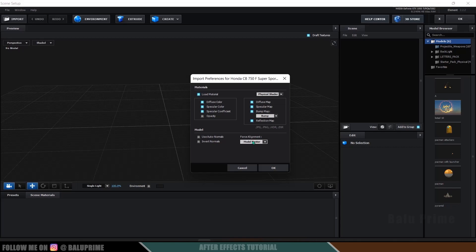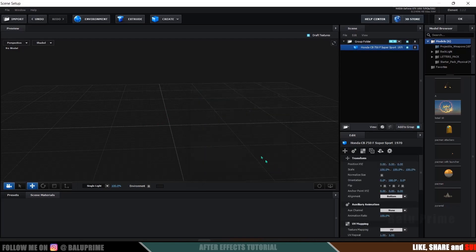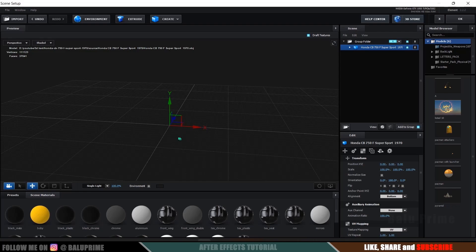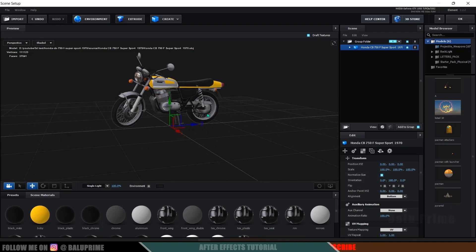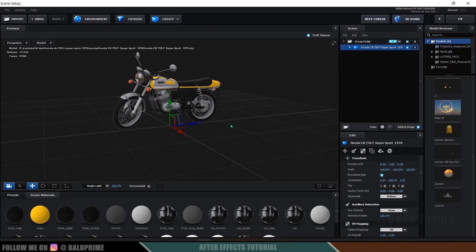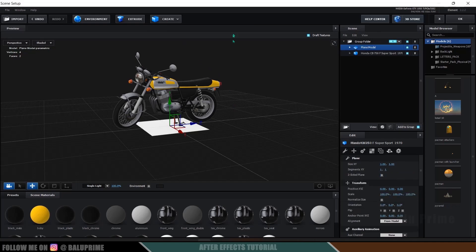For alignment, let it be from bottom so the pivot point will be at the bottom and our model will be placed on the grid. Hit OK. Here we got the model but it is very small. Find the Normalized Size option and enable it — now you can see we got our bike model. Now let's add a ground plane for shadows. Go to the Create option and add a Plane.